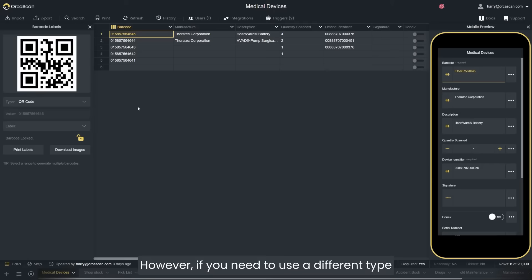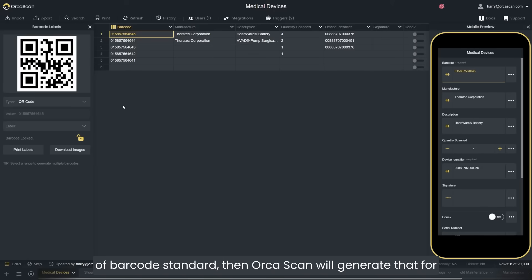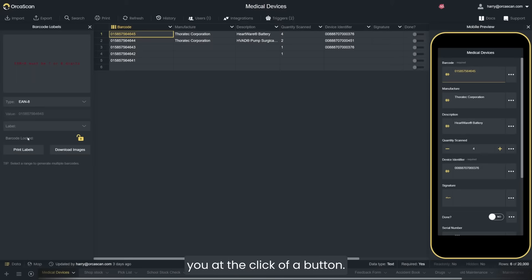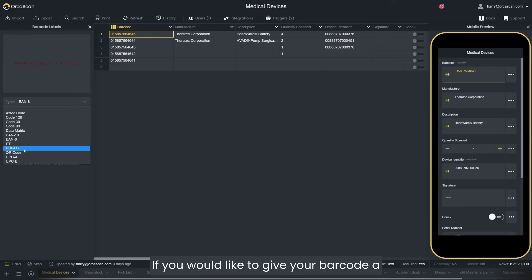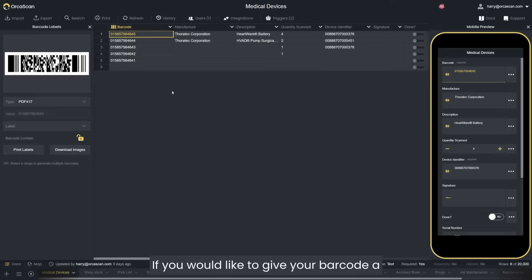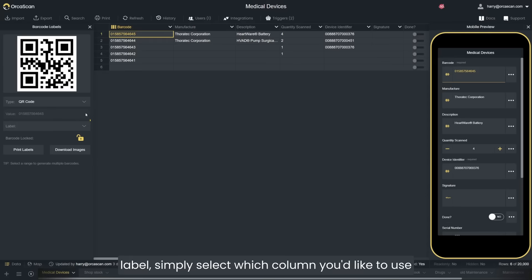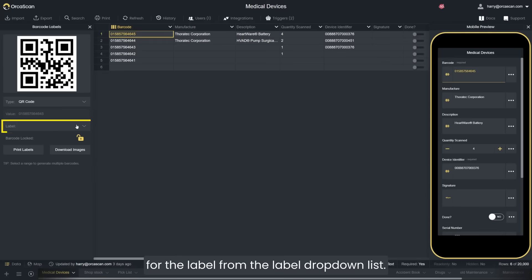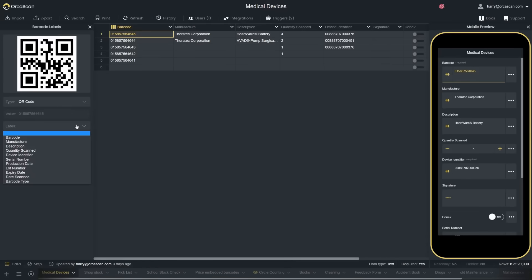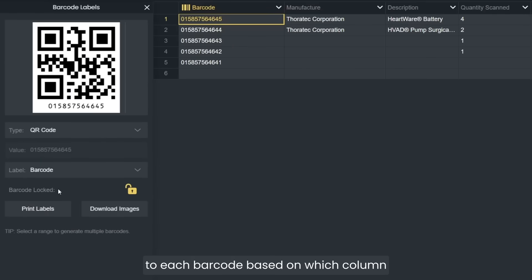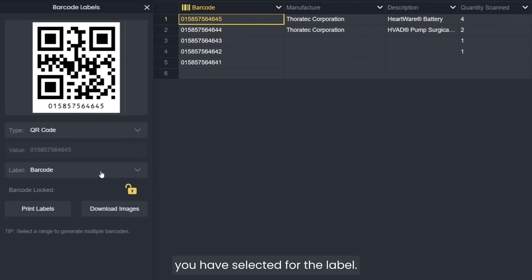However, if you need to use a different type of barcode standard, Orkascan will generate that for you at the click of a button. If you would like to give your barcode a label, simply select which column you'd like to use for the label from the label drop down list. Orkascan will then automatically assign a label to each barcode based on which column you have selected.